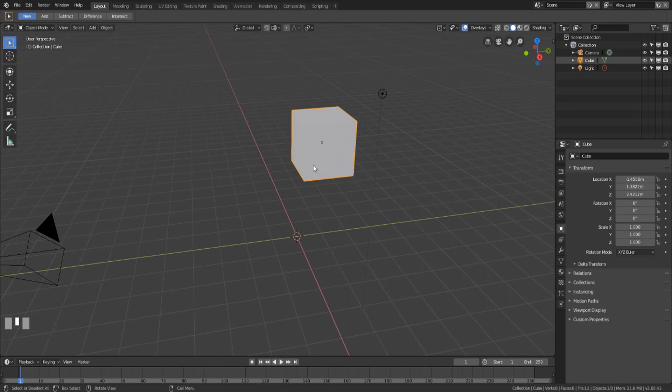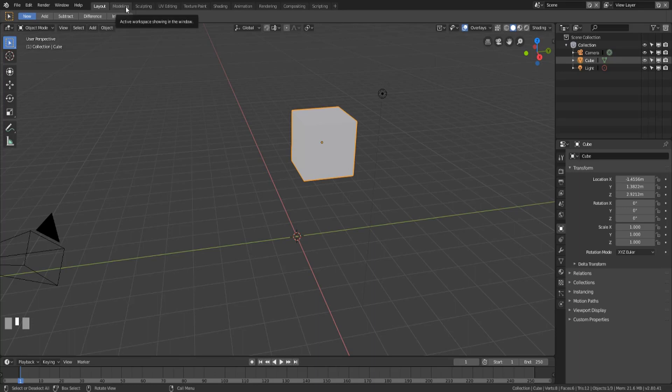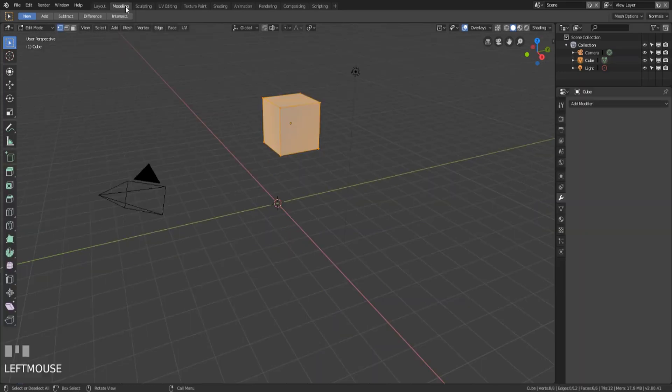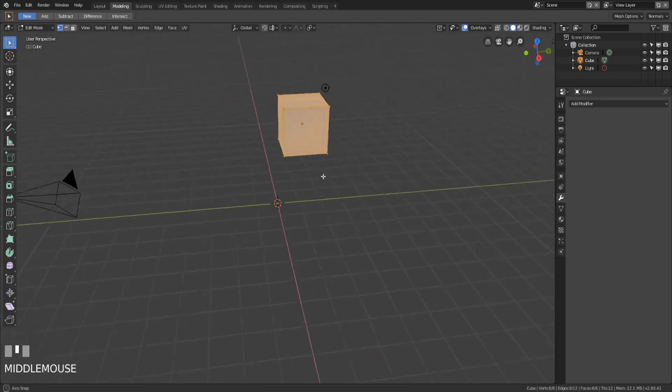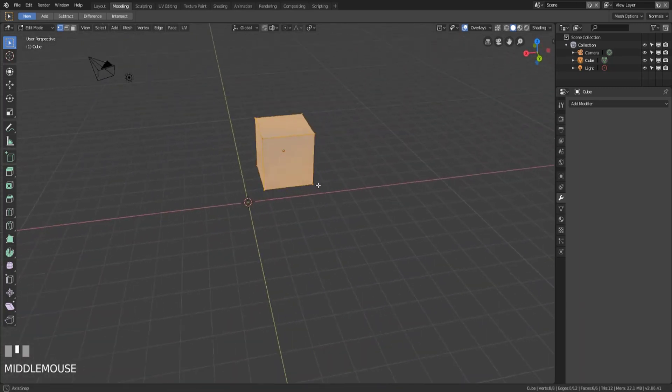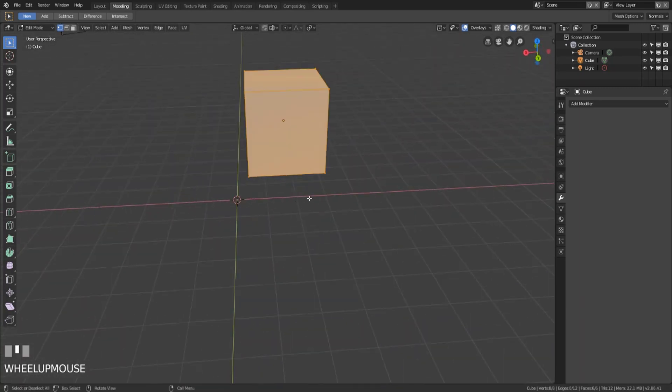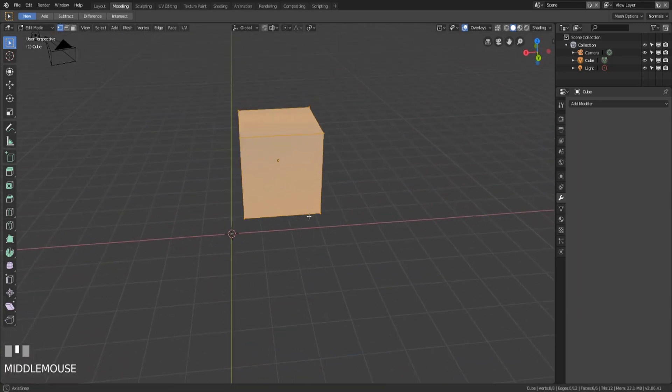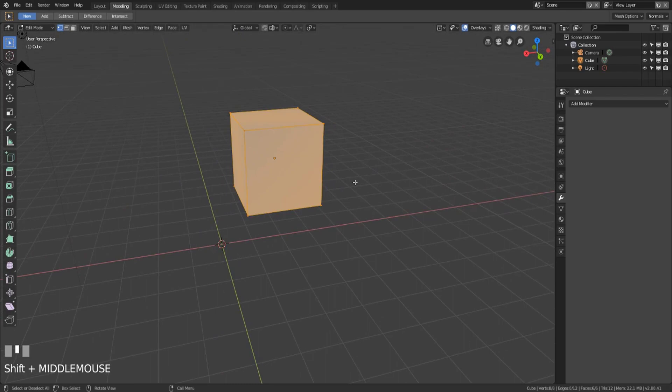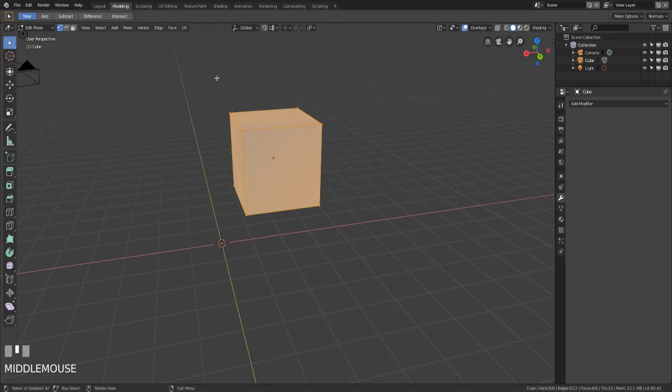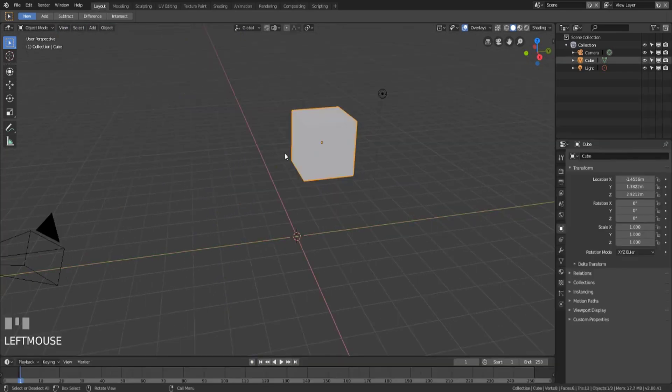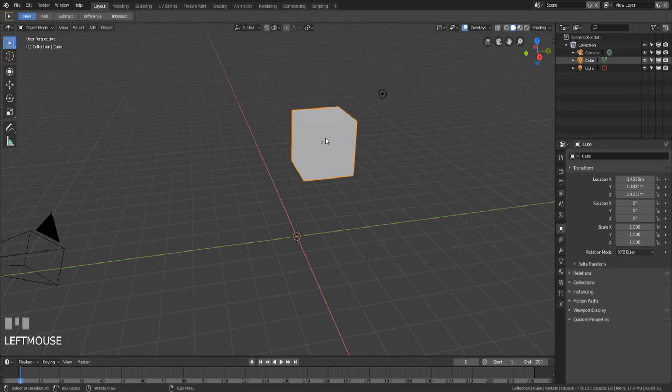Instead of doing our modeling in the layout workspace what we can actually do and what I prefer to do is switch over to the modeling workspace for our objects. Now the reason I prefer to do this is that each workspace has its own camera angle so if you see I've moved the camera angle here if we switch back to layout we're still looking at the cube as it was.